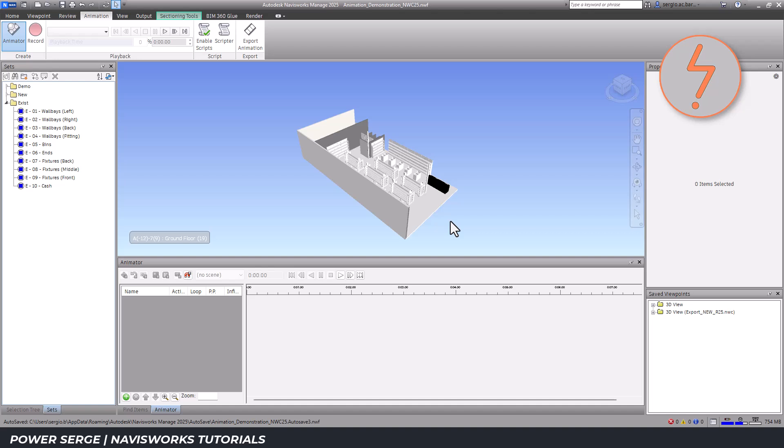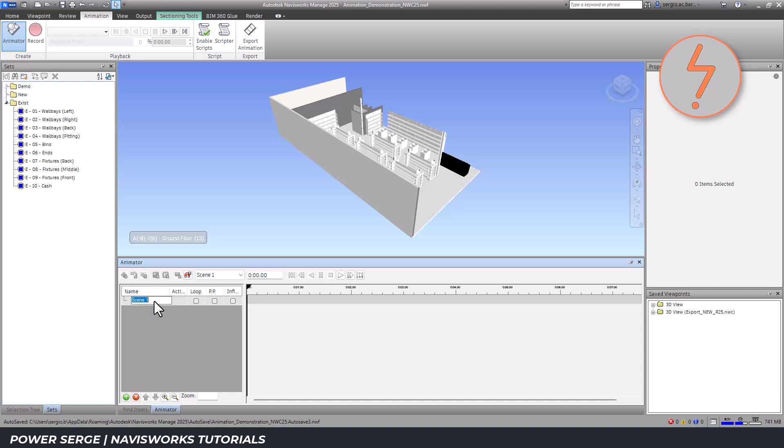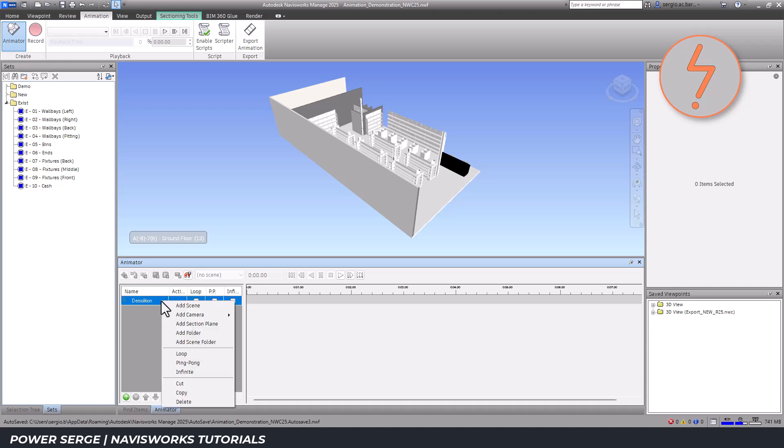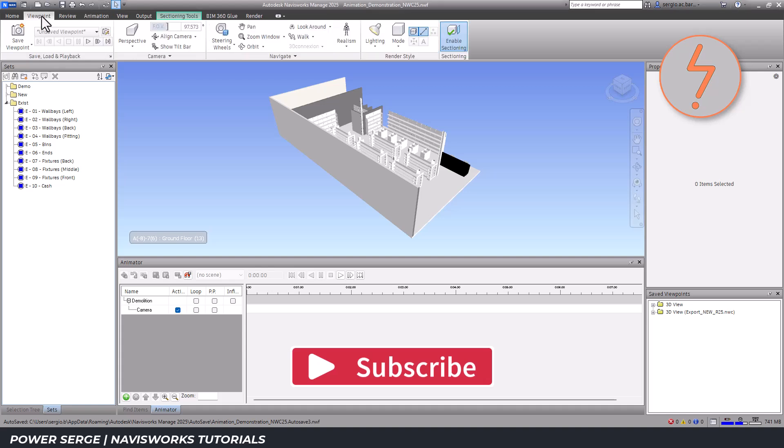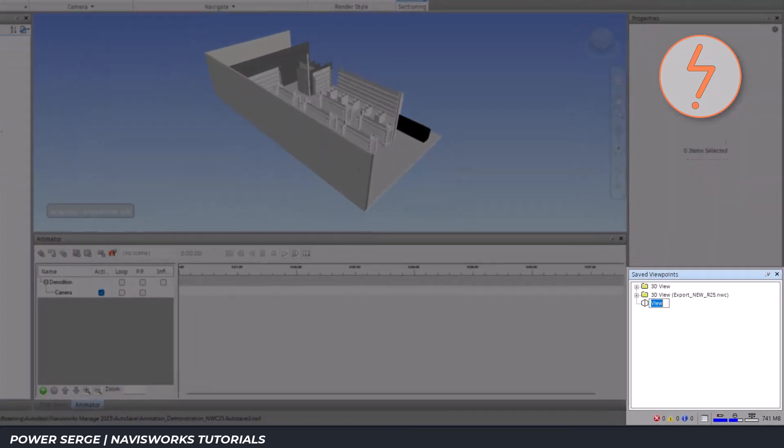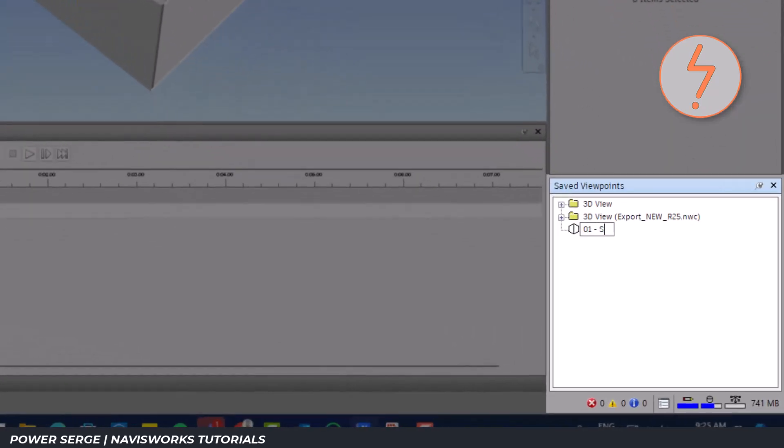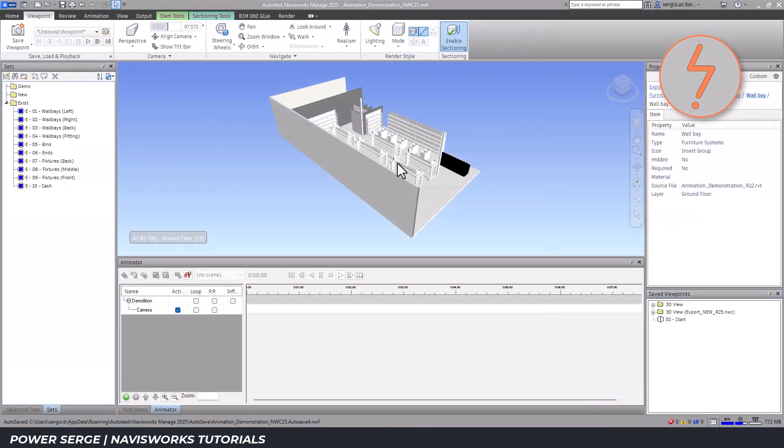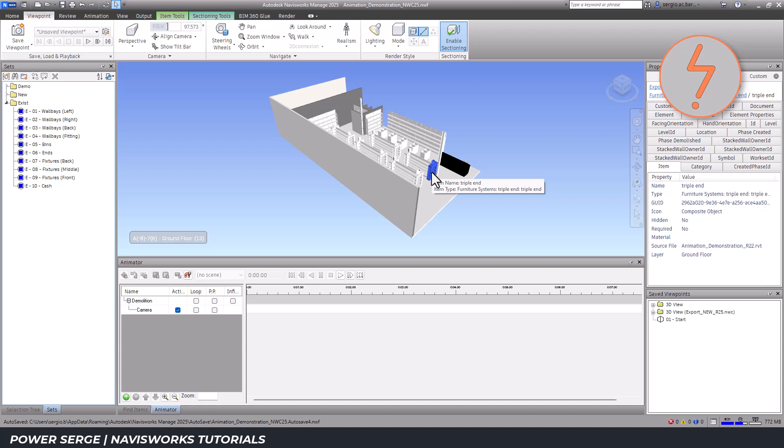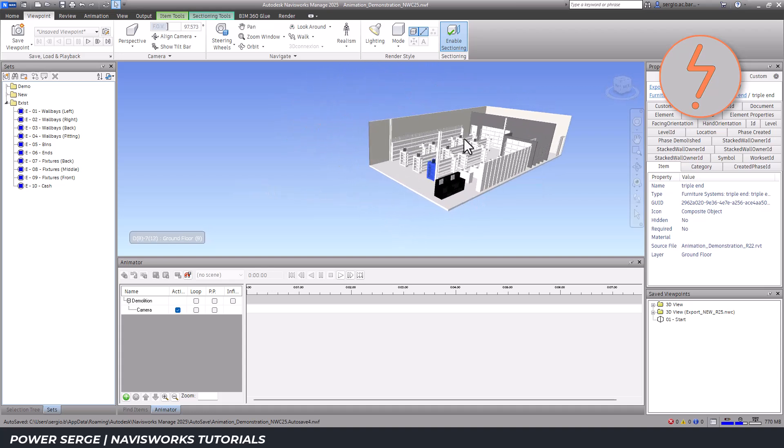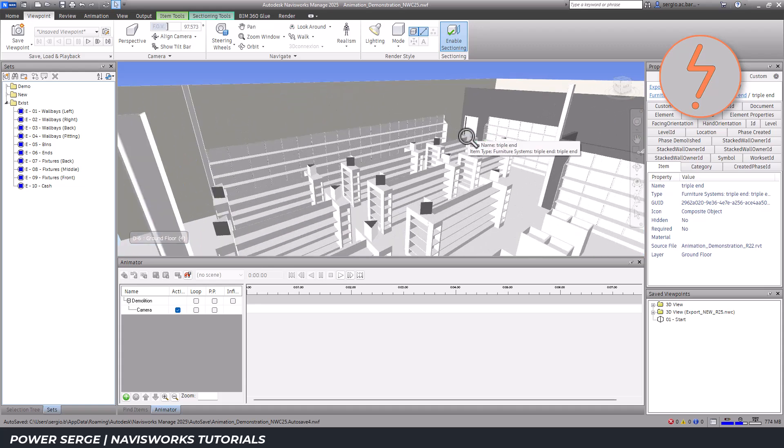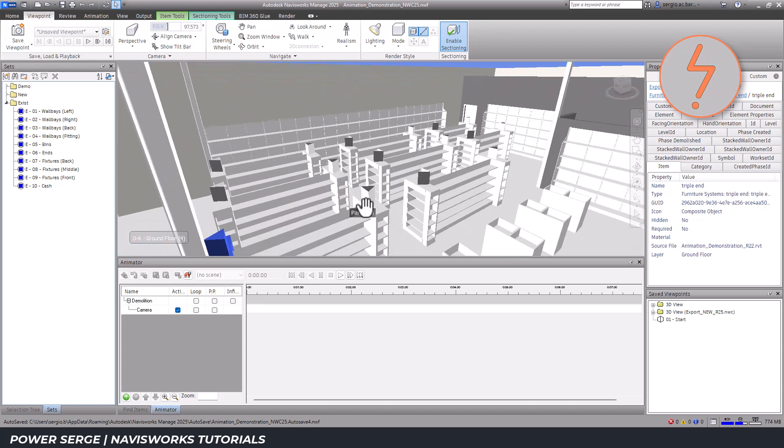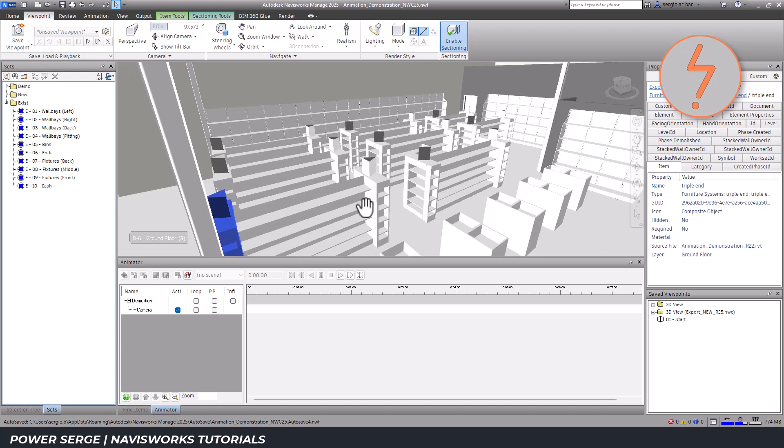Creating the animation follows these steps. I start by creating a new scene, naming it Demolition. I add a camera to control the view throughout the scene and save the initial viewpoint as Start. I adjust the view to focus on the wall base on the left side of the model, which I'll demolish first, and this becomes my second viewpoint.